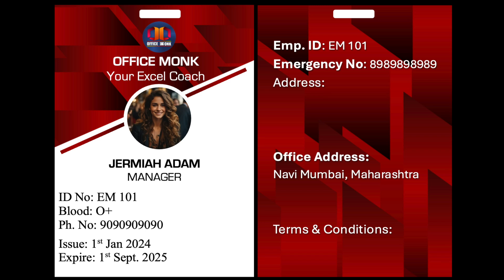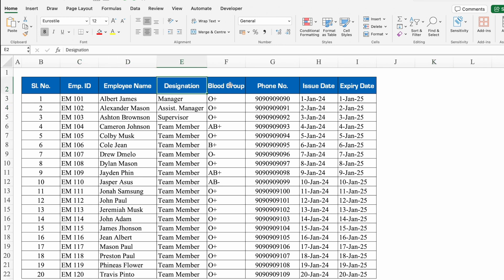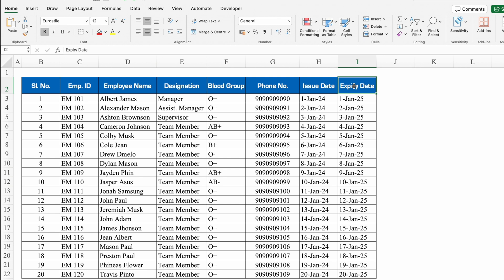To create these ID cards, we need some data, and we will need that data in an Excel file. I have already created employee data in Excel. The employee data we need will be employee ID, employee name, designation, blood group, phone number, issue date, and expiry date.